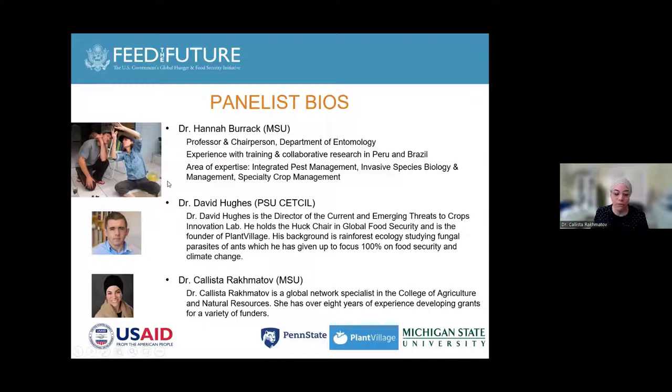And we have Dr. David Hughes, who you just met. And then myself — I'm here just to sort of provide backup support. With that, I believe Hannah is going to take the floor.